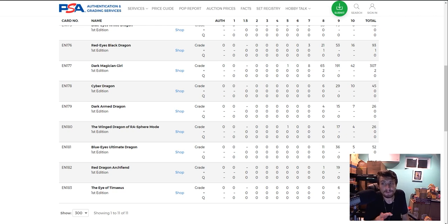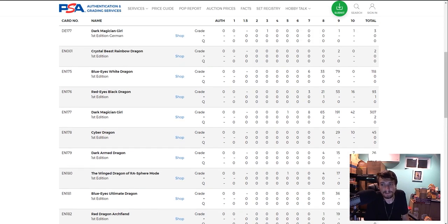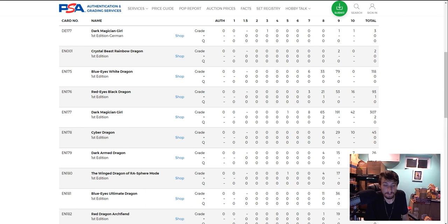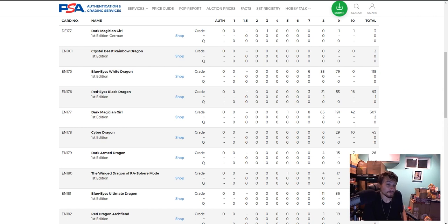So it's absolutely wild to see that the hardest cards to hit, the hardest cards to get 10s are the Blue Eyes by far, because there are no 10s. Over 118 of them graded. Red Eyes, not easy. Dark Magician Girl, not an easy one there either. And the Winged Dragon of Raw Sphere Mode is a little bit difficult. And of course, the Blue Eyes Ultimate Dragon, that's a tough one there as well. So unfortunately, a lot of those nostalgic cards have really tough PSA 10 rates.